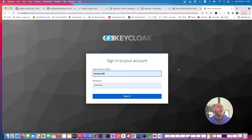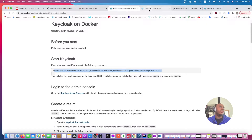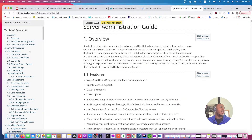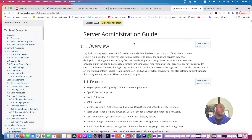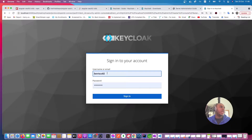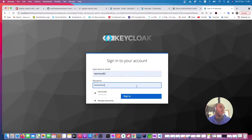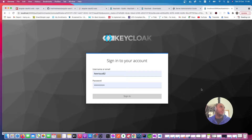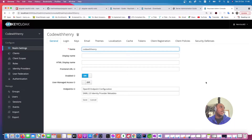When you click on the Administration Console, if it's your first time you'll need to set up a username and password. I already have that set up. You can find instructions in the administration guide if you have trouble. Now I'm going to sign in with my credentials, and it takes me to my Keycloak dashboard.